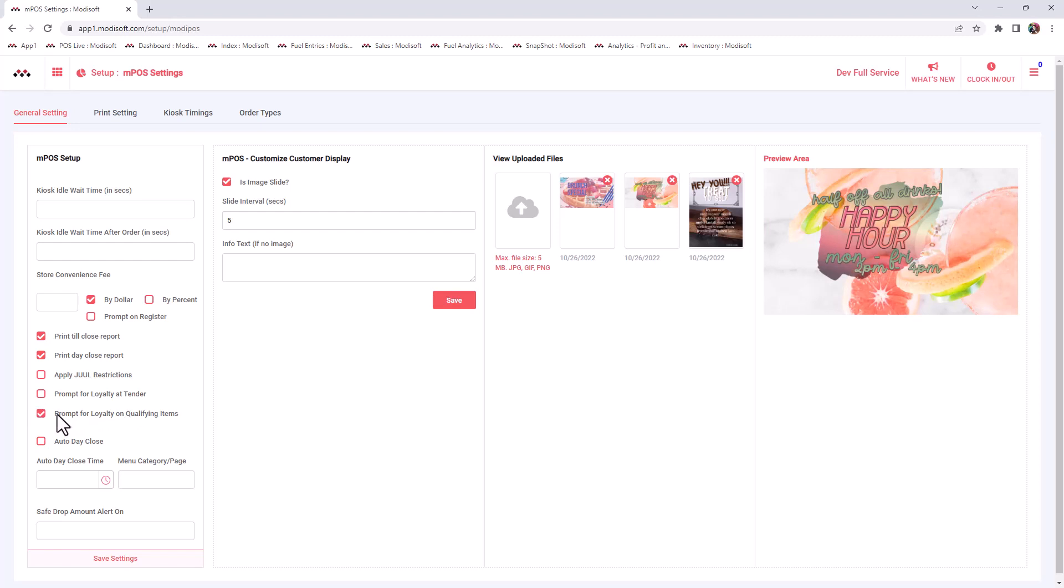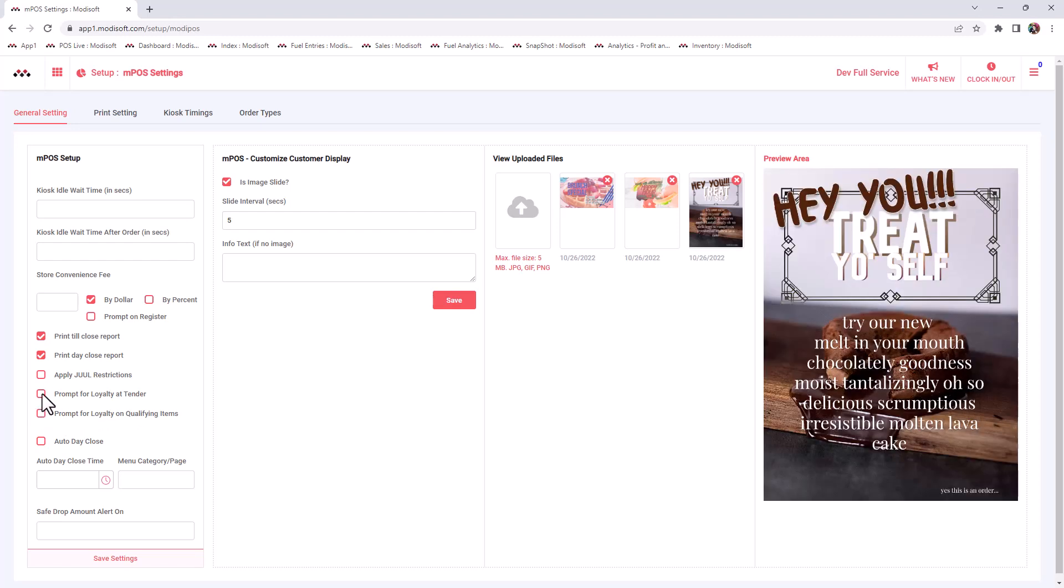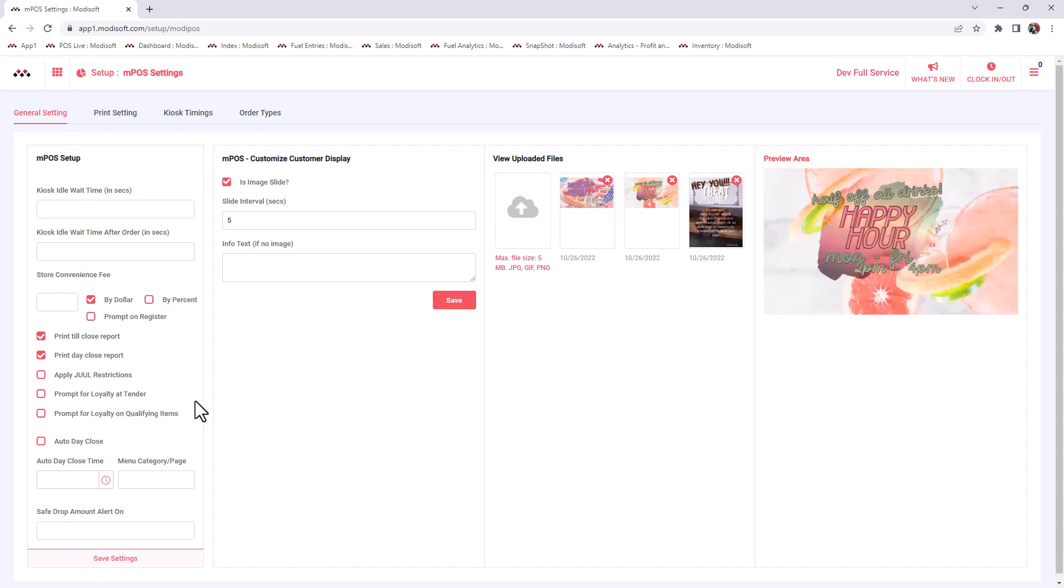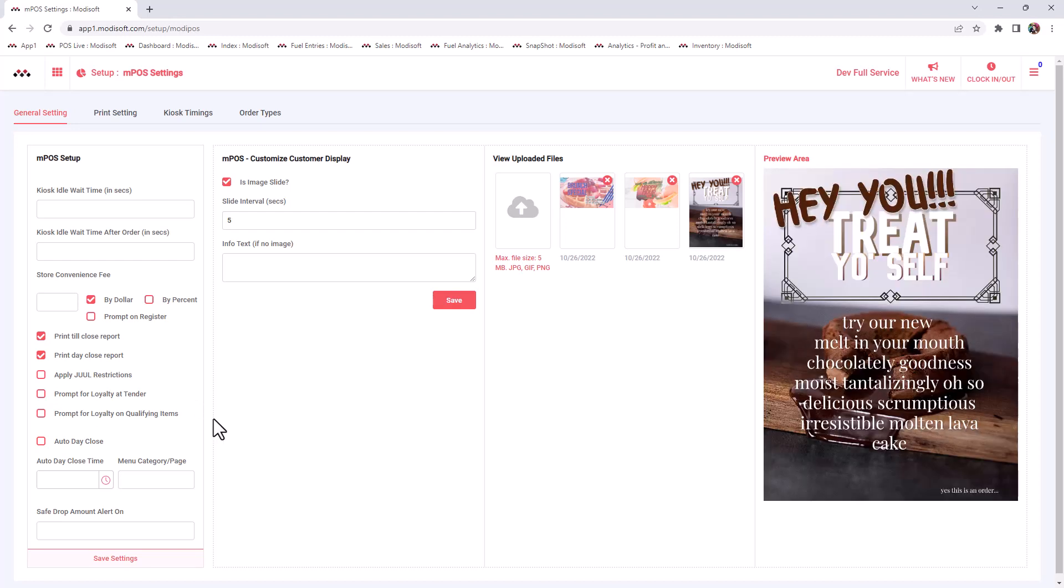It's totally up to you if you would like to prompt every time or only prompt whenever there's qualifying items or you have the ability to uncheck both, meaning that you don't want it to prompt at all. So only if the customer says I'm a loyalty customer and they want to get that loyalty benefit, then you can actually push the loyalty ID icon on your register and enter their number manually or scan their Cartsy app.